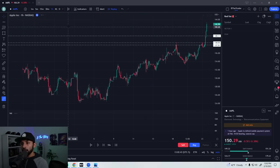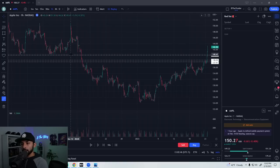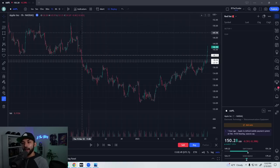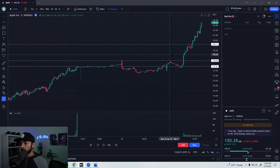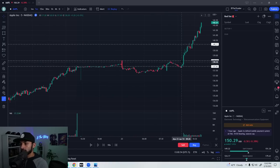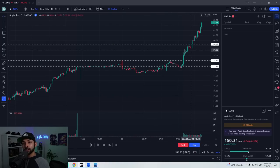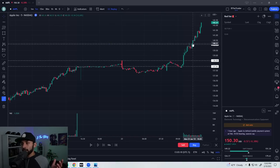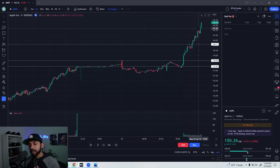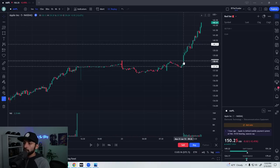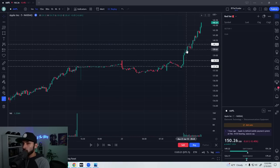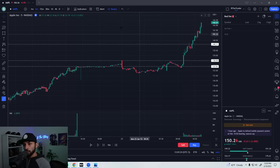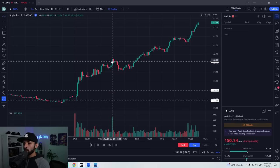What happens next is it breaks straight through both resistance areas and goes all the way up to the next area of interest — the 140 level we drew earlier. If we zoom in, it went straight up, broke both resistance levels, came to the 140, and hesitated. That's where I actually took a short because this is a key area of supply. I cut it for a quick loss and then went long and rode it all the way up.